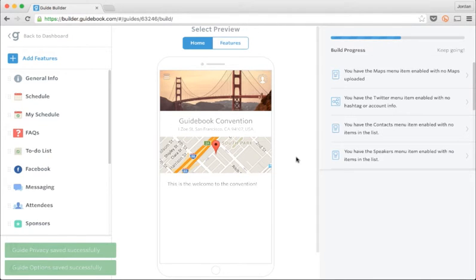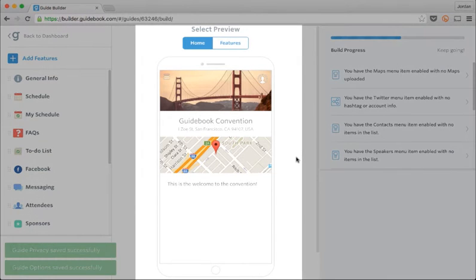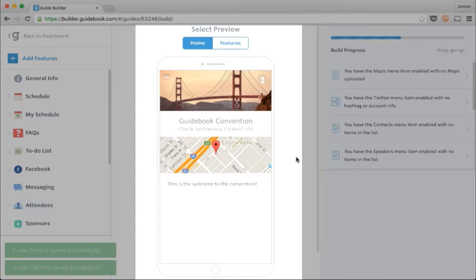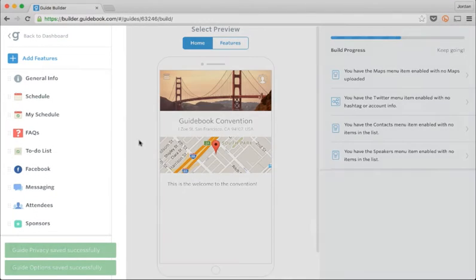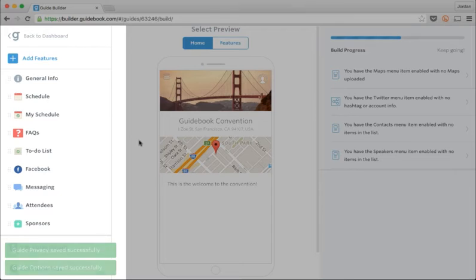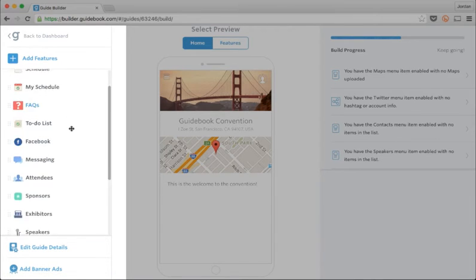Now I can see my guide in the builder. In the center is a representation of what my guide will look like on someone's mobile device. On the left side, I can see all the features that are currently in my guide.